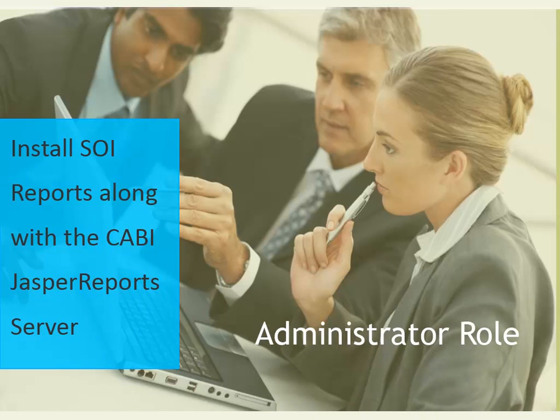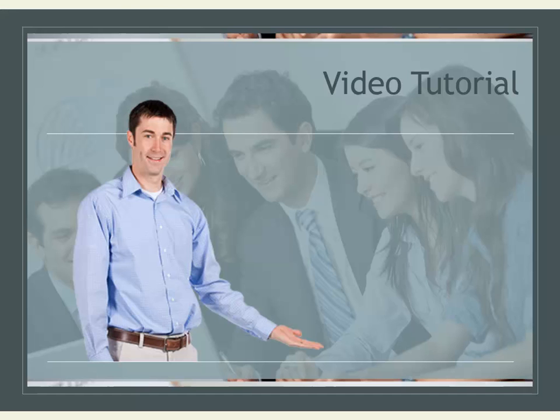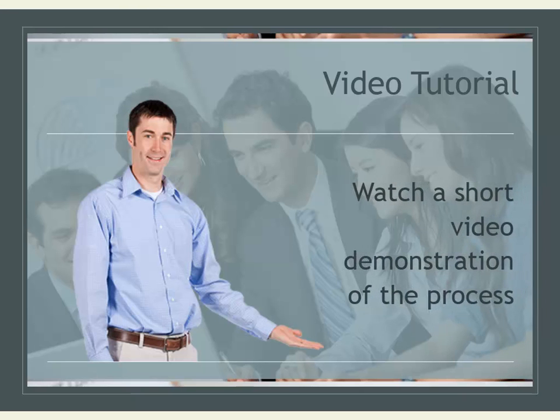If the database used is Microsoft SQL Server and CABI Jasper Reports Server is not installed, as an administrator, I will install CASOI Reports and CABI Jasper Reports together. Next, watch a short video demonstration of the process.